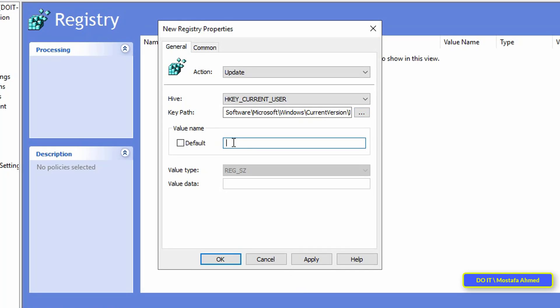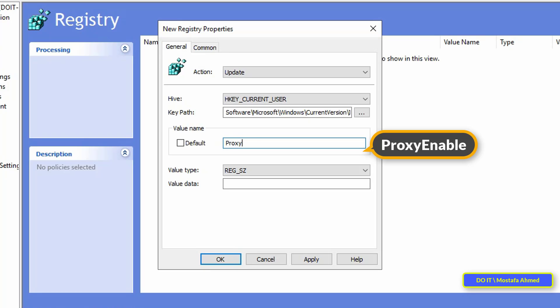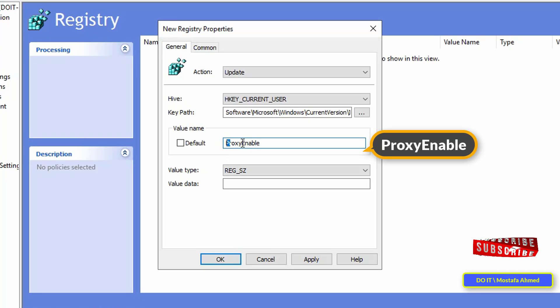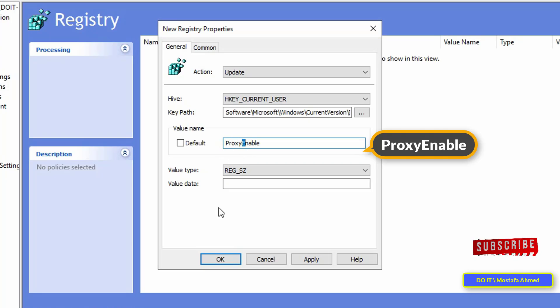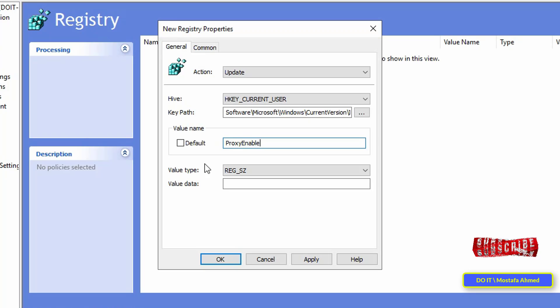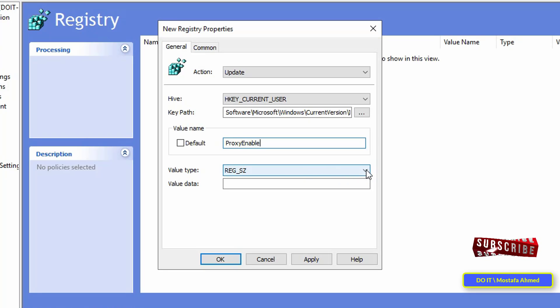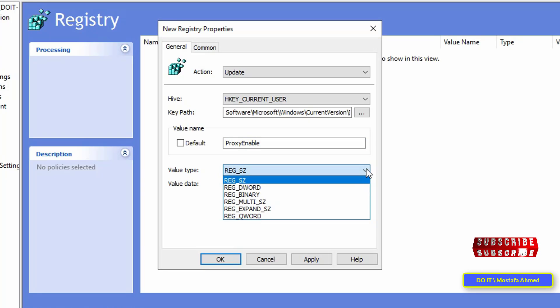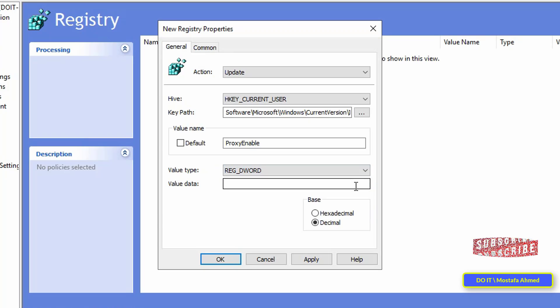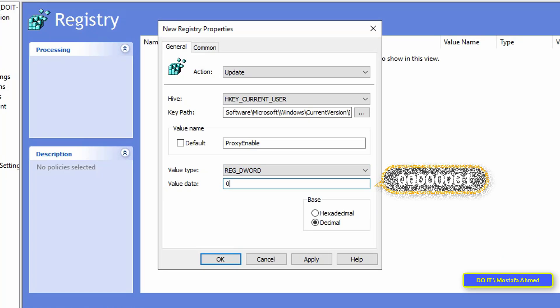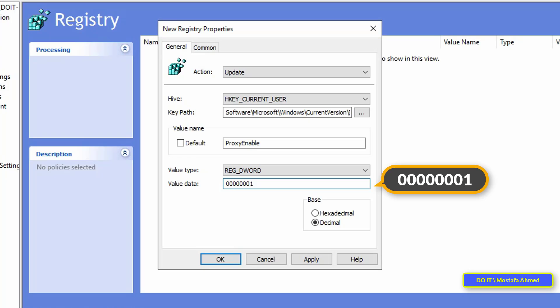In value name type ProxyEnable one word without a space between it. The first letter of each word must be capitalized, the letter P is capitalized and the letter E is also capitalized, don't forget that. In value type choose regdword. Then in value data write 0 seven times, then at the end write 1.